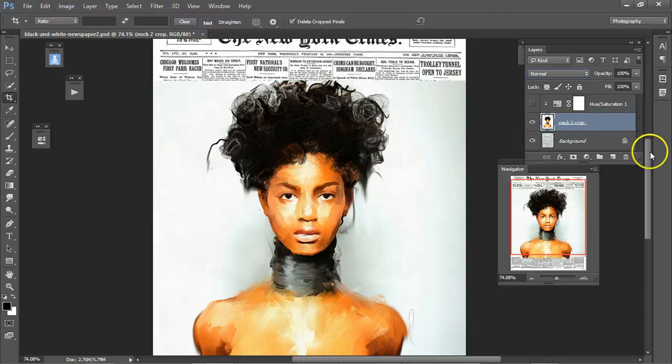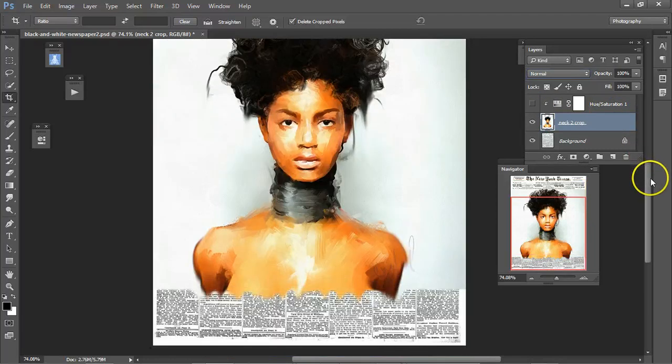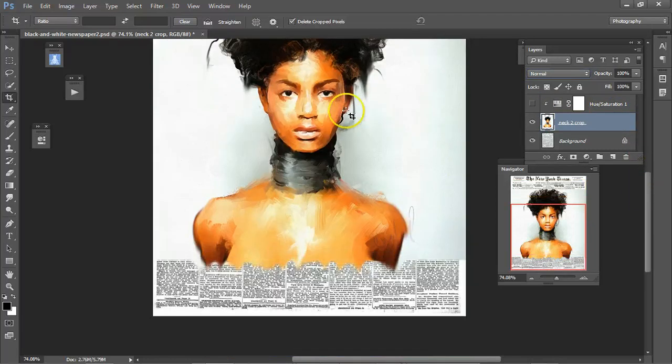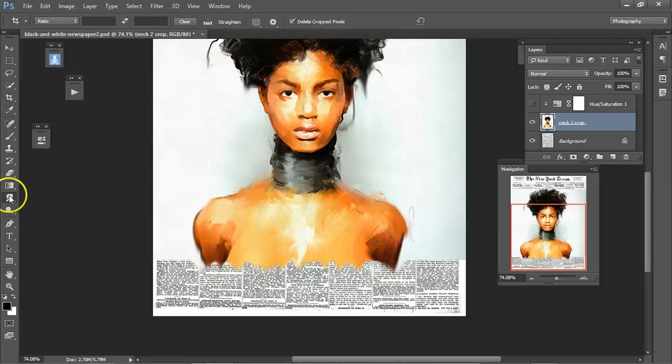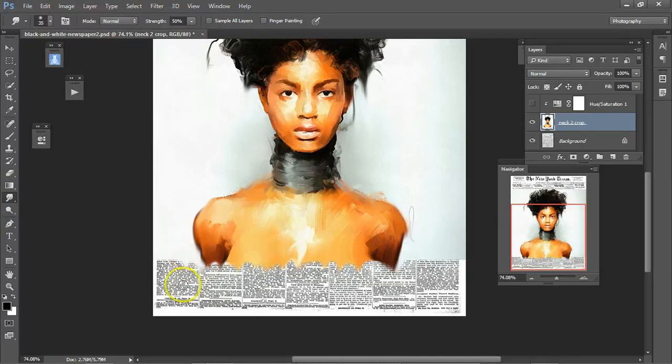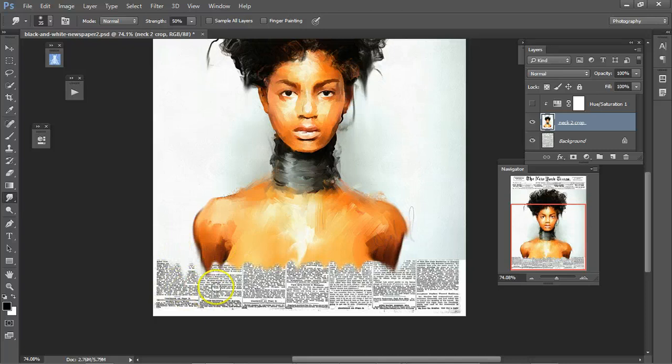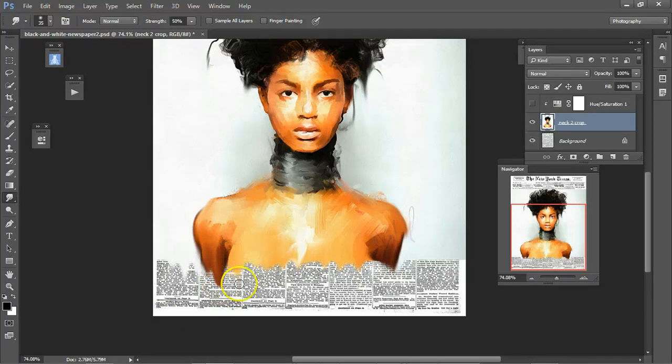I took the smudge brush, smudged some areas so it looks like drips.